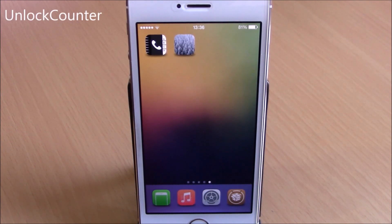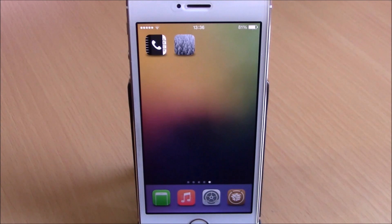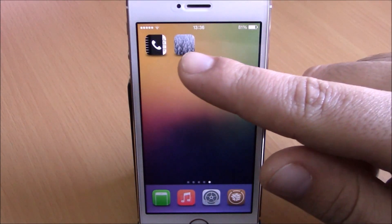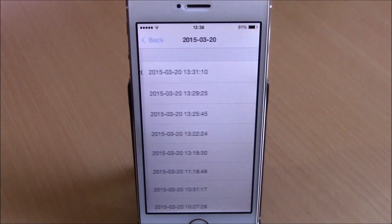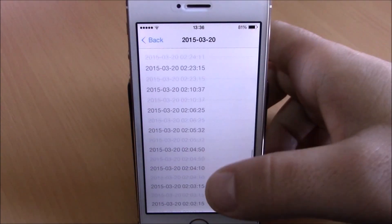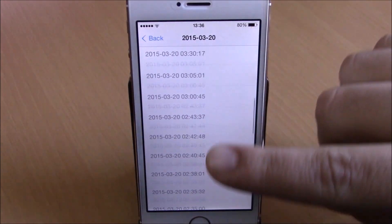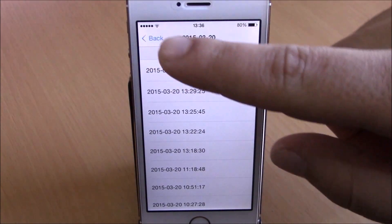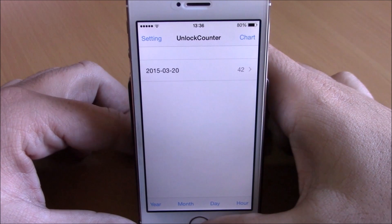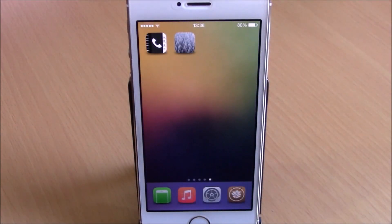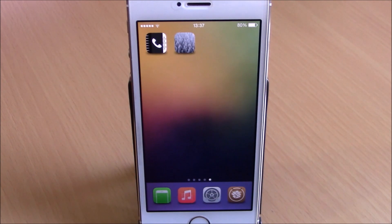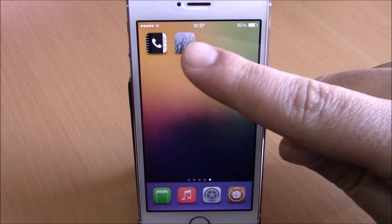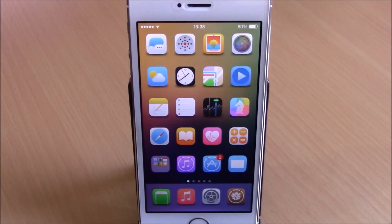Next up is a tweak called Unlock Counter. This is a fun tweak that will keep track of how many times you unlock your device during a day. When you install this tweak you will get an icon on your springboard — you open it up and you have the dates listed, open a date and you can see the exact time when you unlocked your device. It doesn't have any options to configure, just install it and you'll get this icon on the springboard.